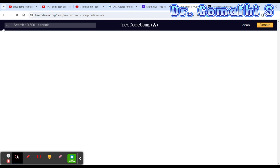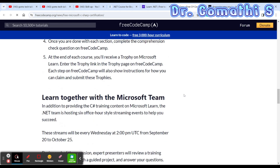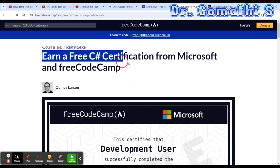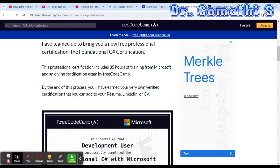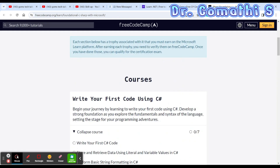Let us go to the next free course, which is provided by freeCodeCamp. They are providing a lot of things for you — free C# certification from Microsoft. .NET is a combination of multiple things: C#, ASP.NET, and various others. You first have to learn C#. This is the complete course, and you will be getting all these things.